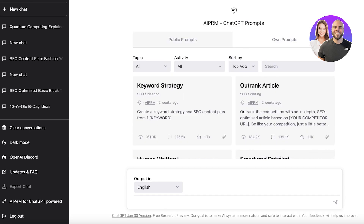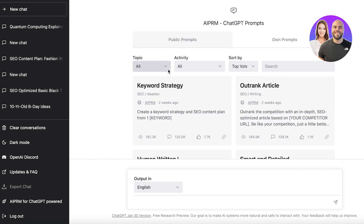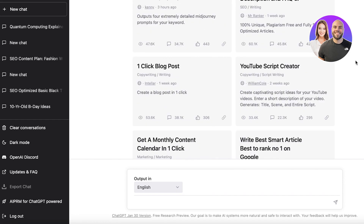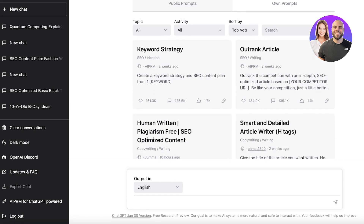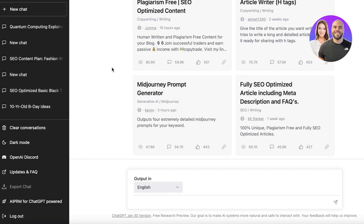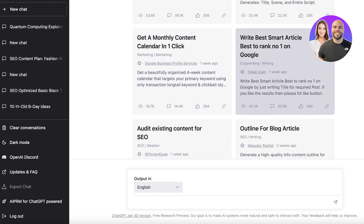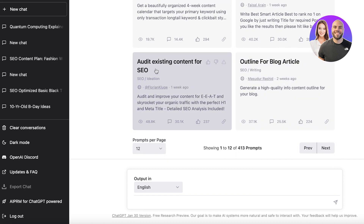After that, AIPRM will be integrated into the ChatGPT tab. From here you have quite a few different tools, and these tools are what are going to help you rank on the first page of Google. It has multiple tools such as keyword strategies, outranking articles, script creators, one-click blog posts, monthly content calendars, blog post outlines, and auditing existing content for SEO.